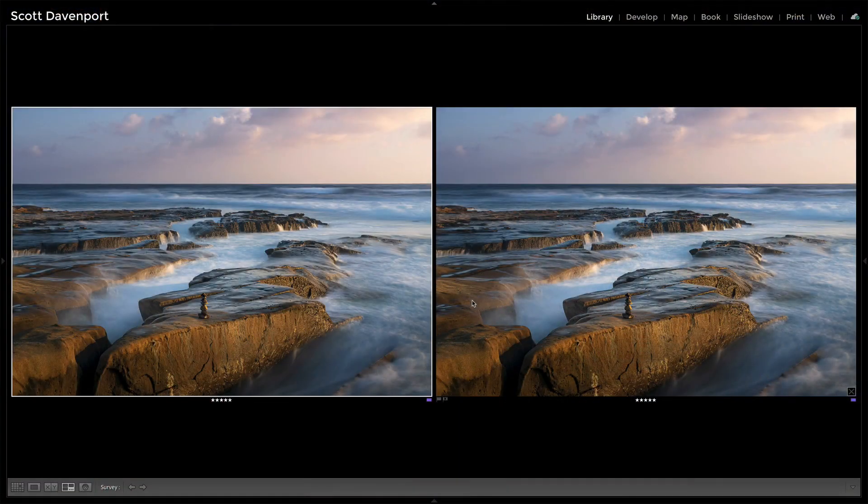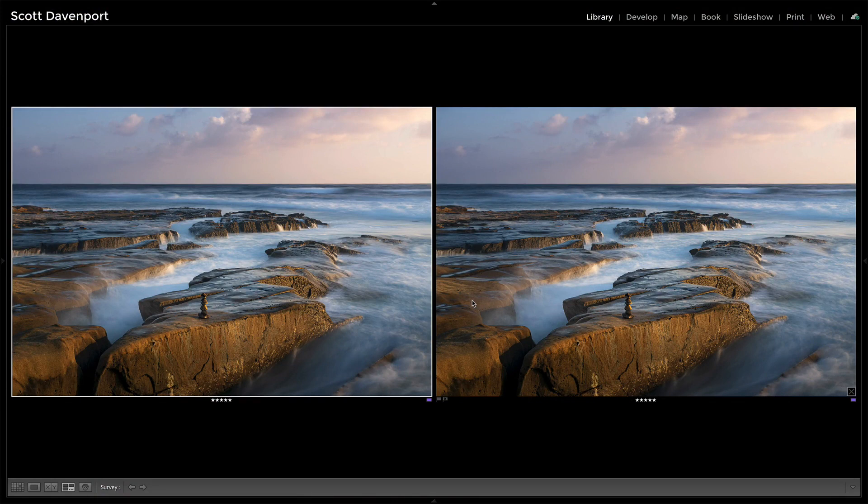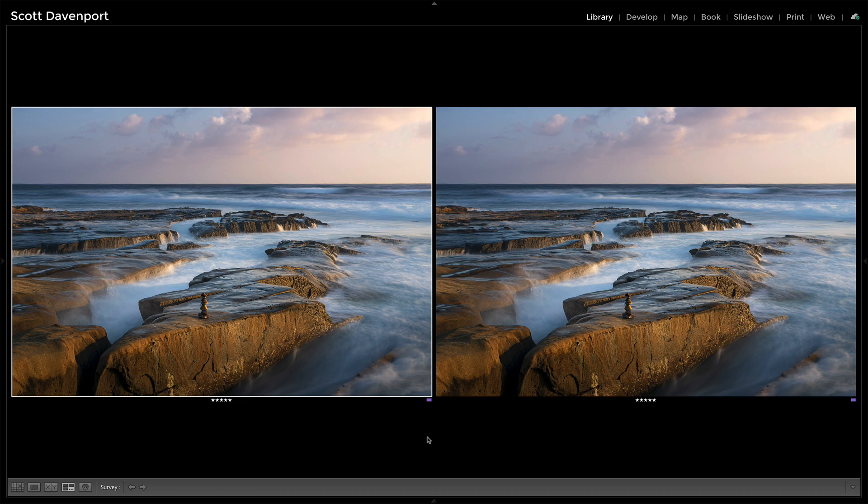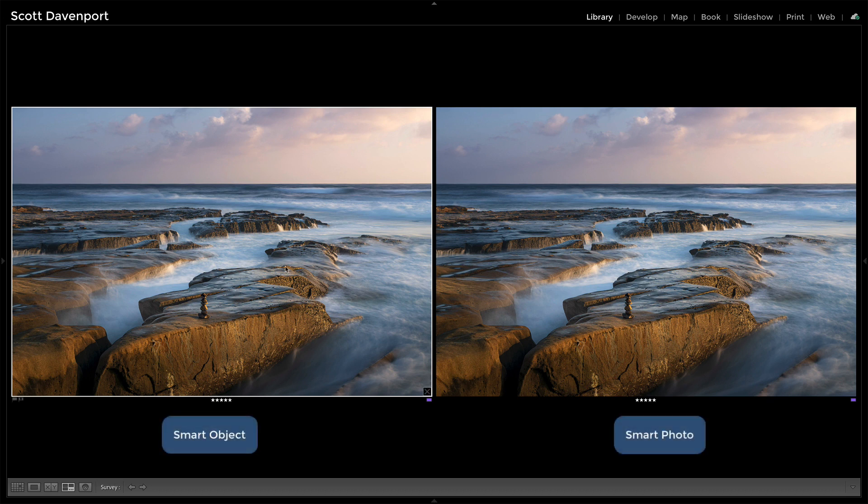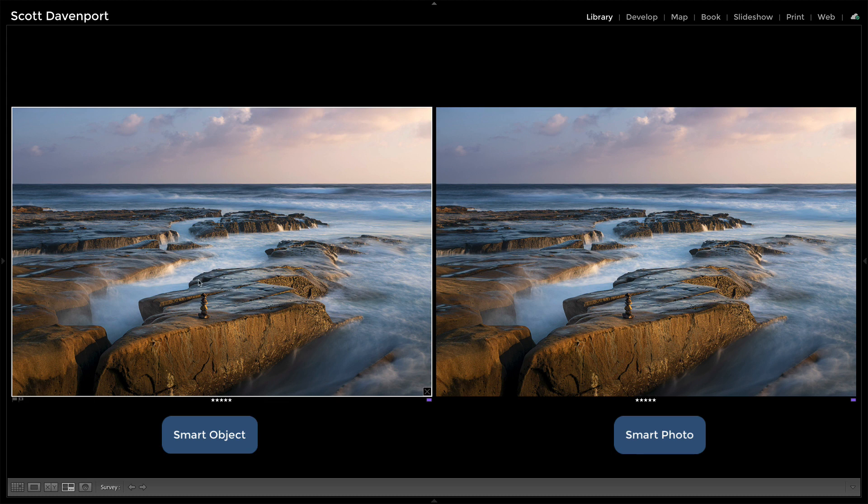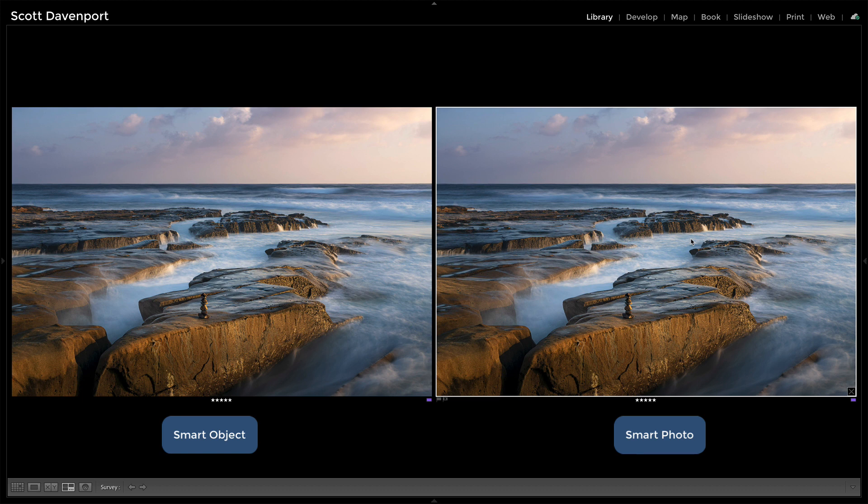Then you can figure out which one makes the most sense for your workflow. So let's start with image quality. What I have here on the screen is a side-by-side comparison of a photo that I did the raw editing in Lightroom and then bounced it into On1.